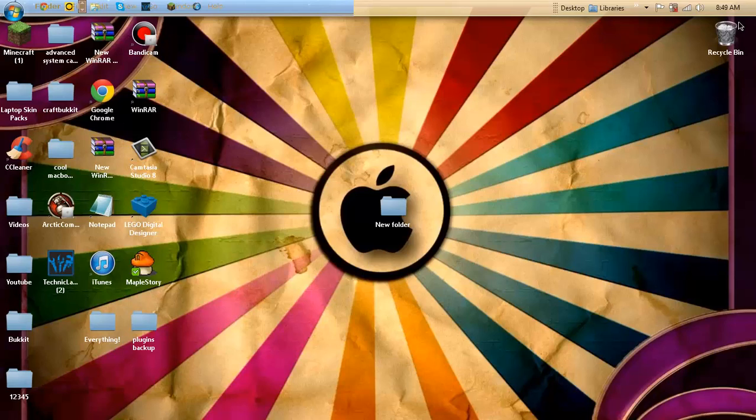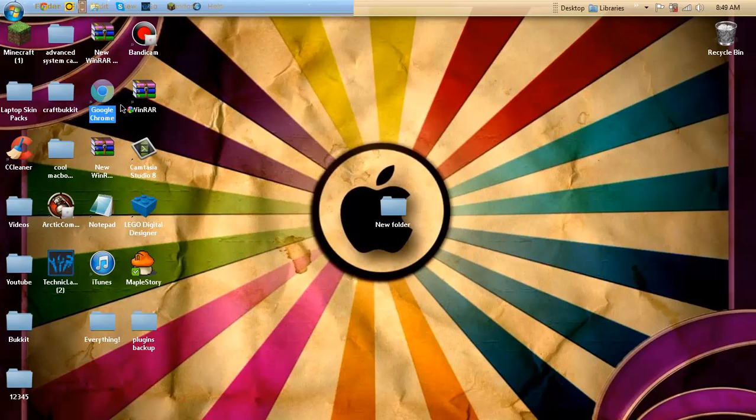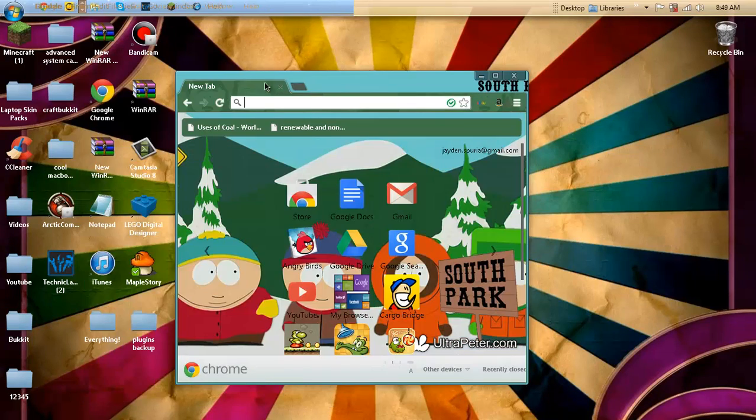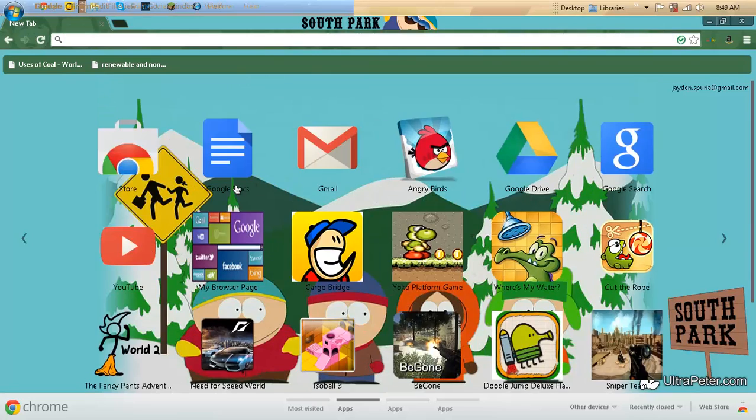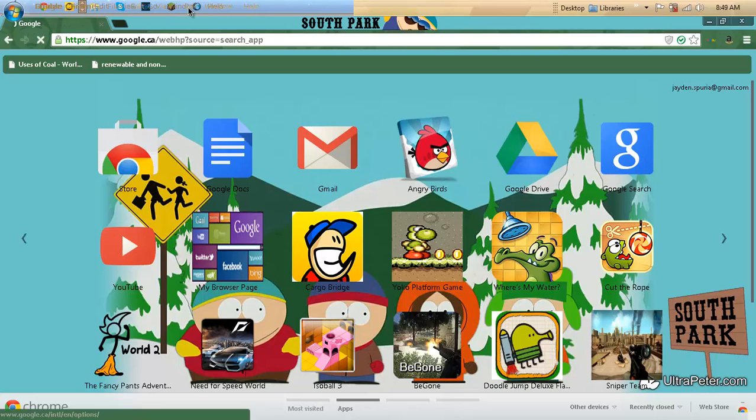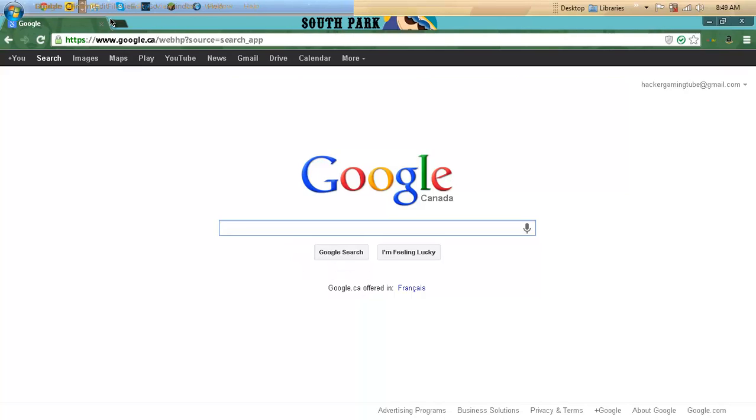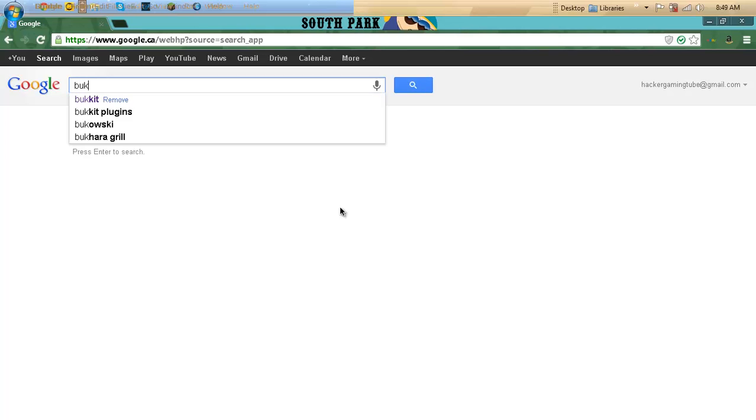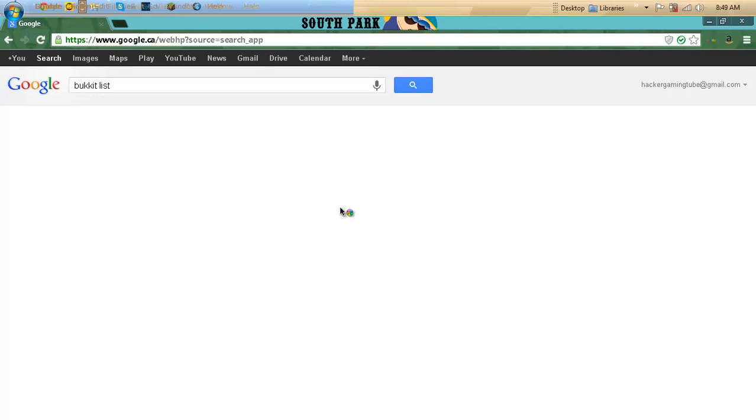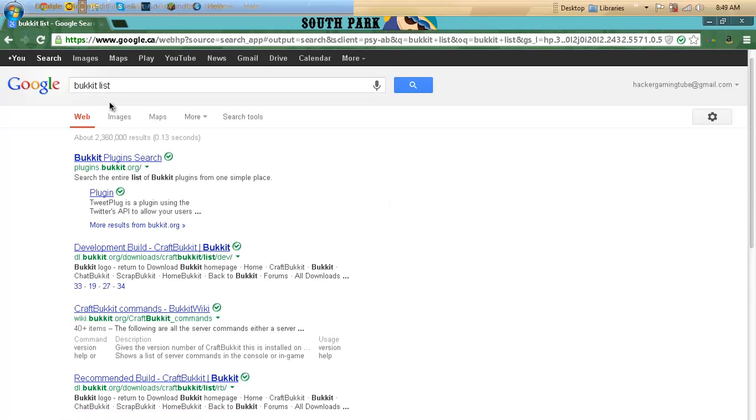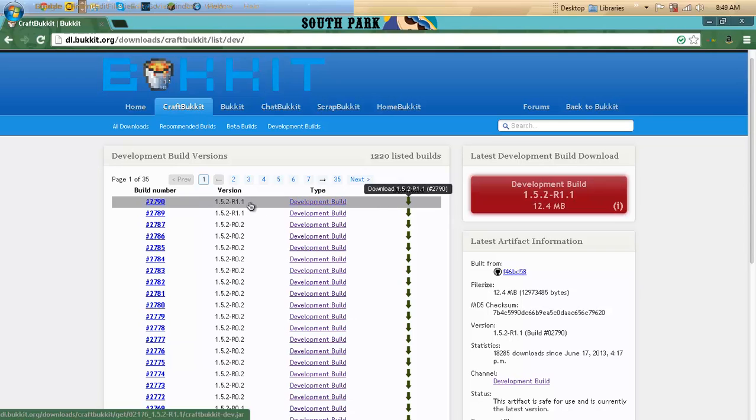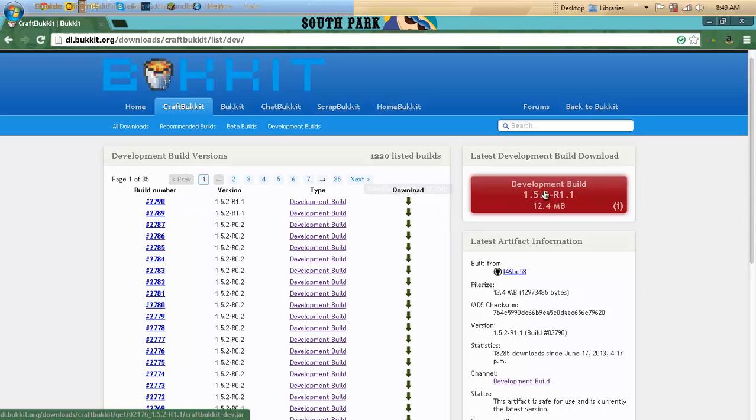So what you want to do is you just want to open your browser, go to your searching thing, and then type in Bukkit list. Then you'll find Bukkit stuff, and you just want to install this one right here called my build.